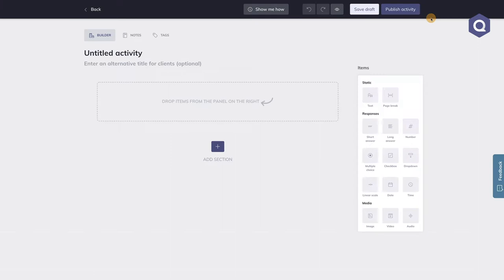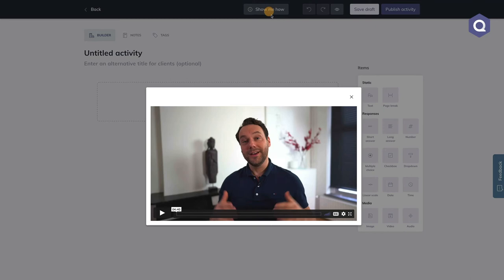For now, the most important thing that I want to share with you is that at the top of the activity builder, you will find a button that says 'show me how.' Clicking this button will open up a video in which I will walk you through the activity builder step by step. Yes, another video. I love making videos.